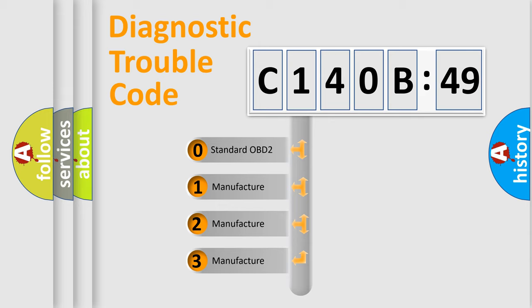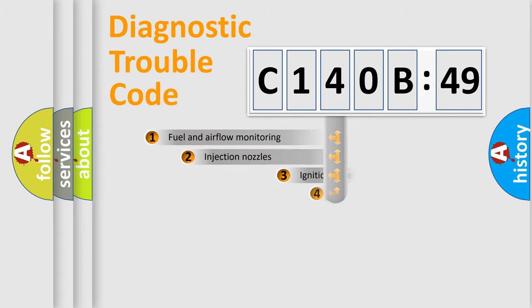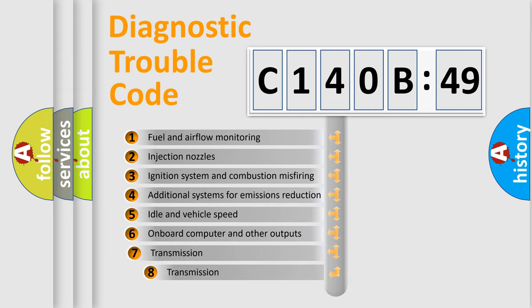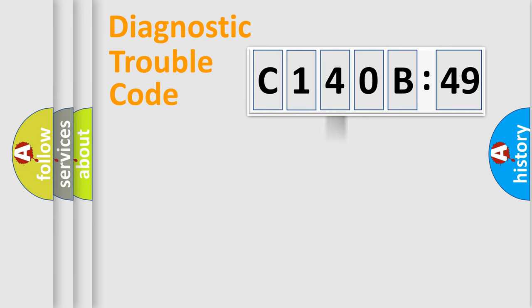If the second character is expressed as zero, it is a standardized error. In the case of numbers 1, 2, or 3, it is a manufacturer-specific error expression. The third character specifies a subset of errors. The distribution shown is valid only for the standardized DTC code.